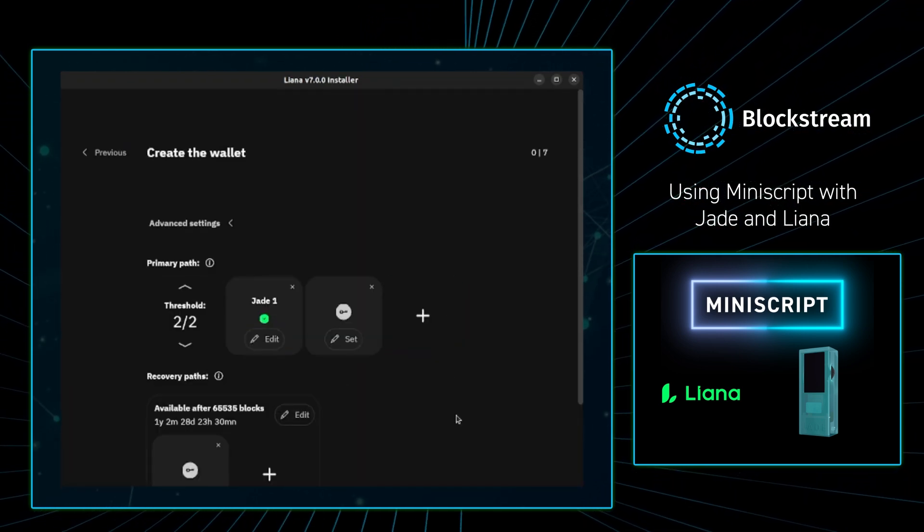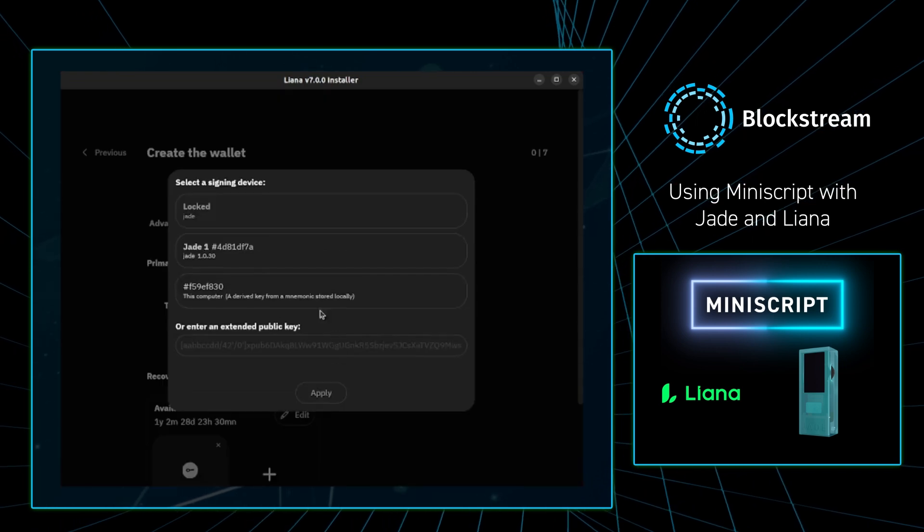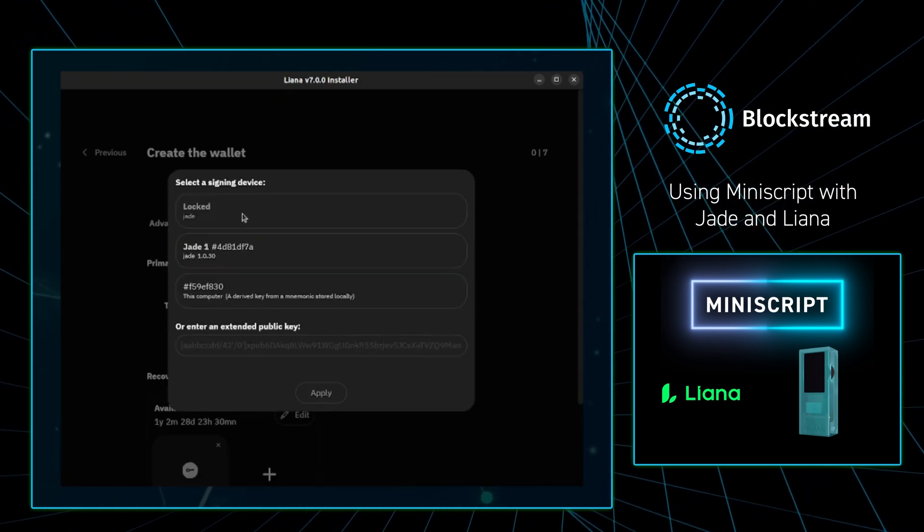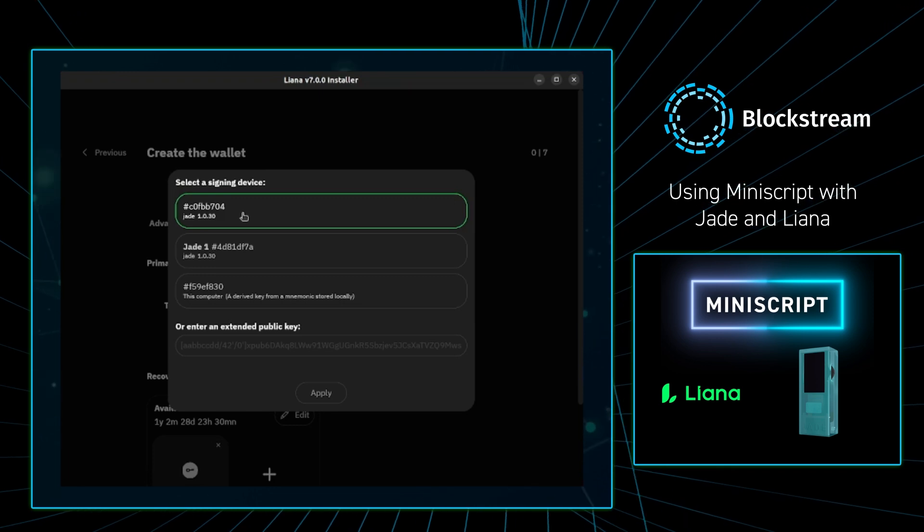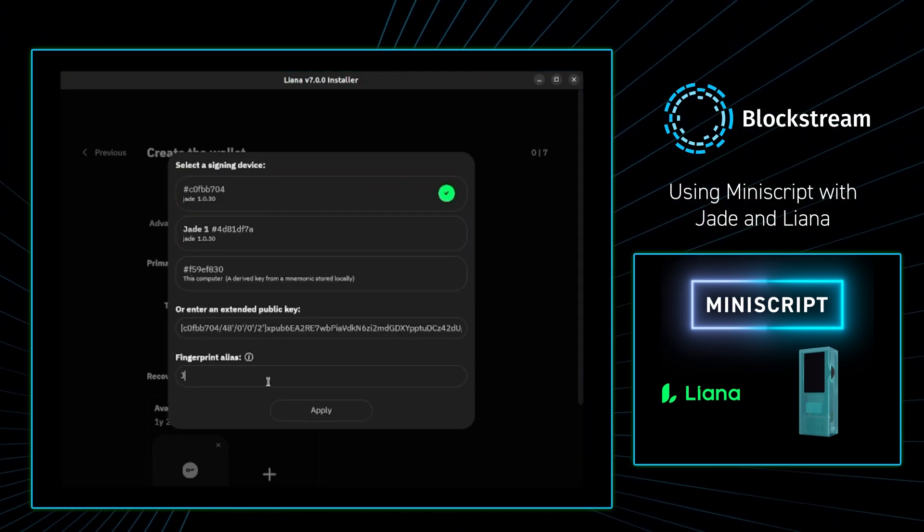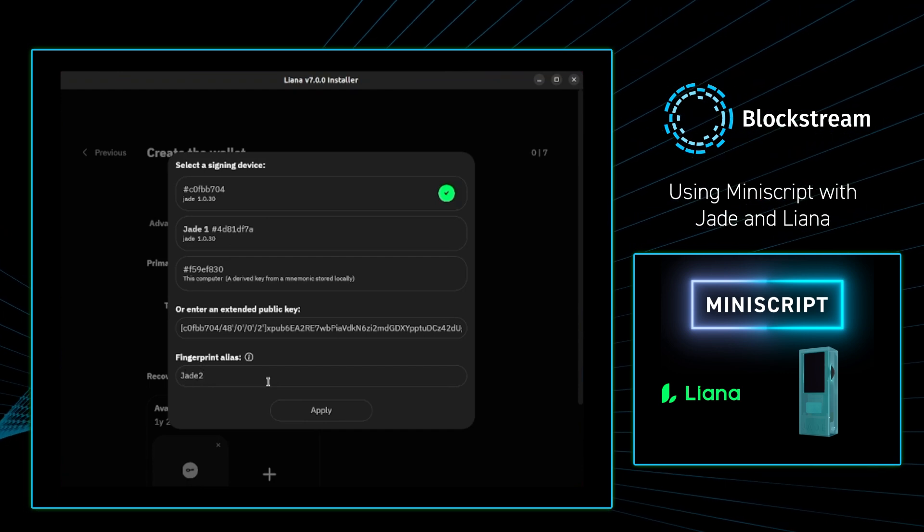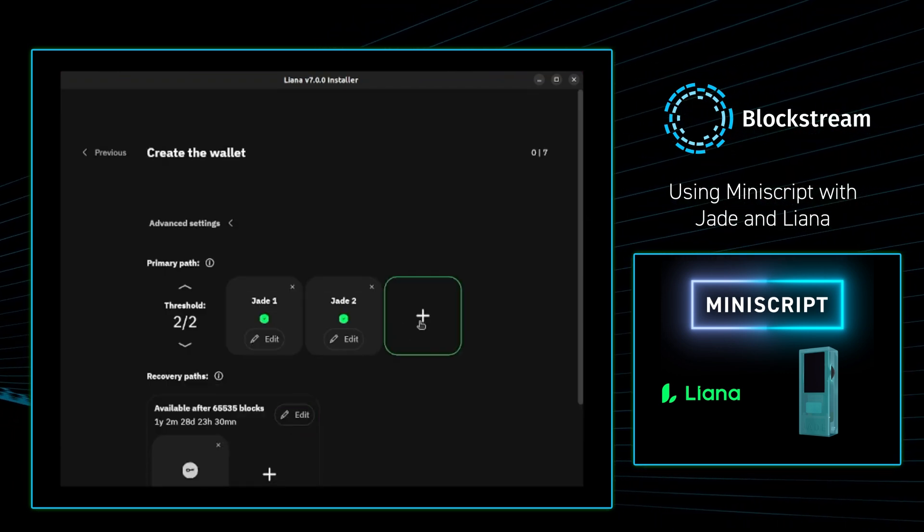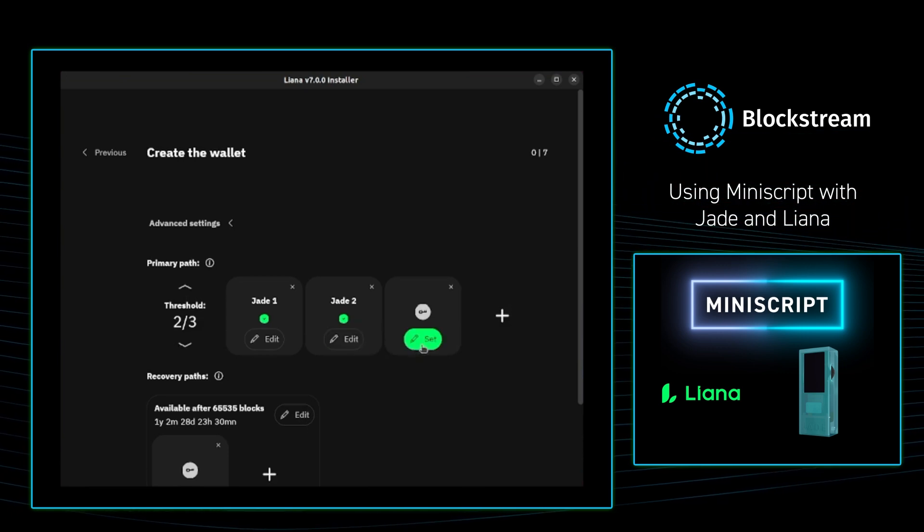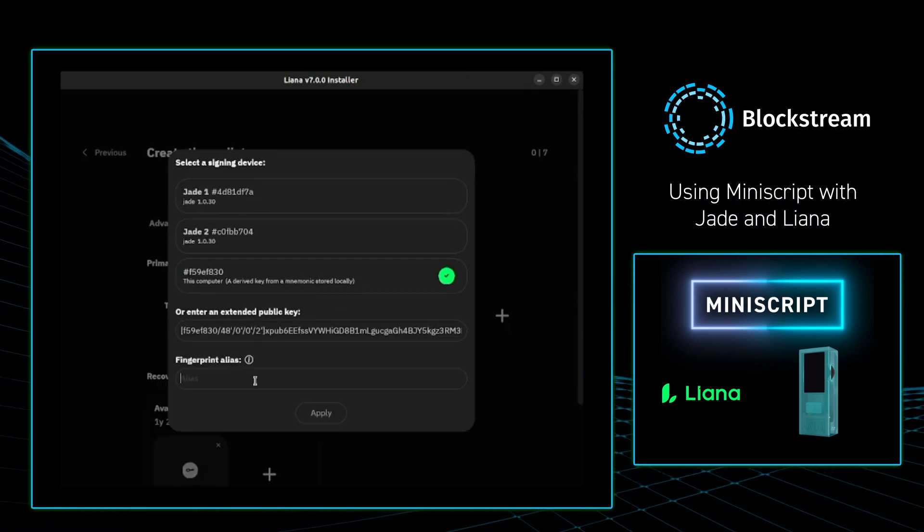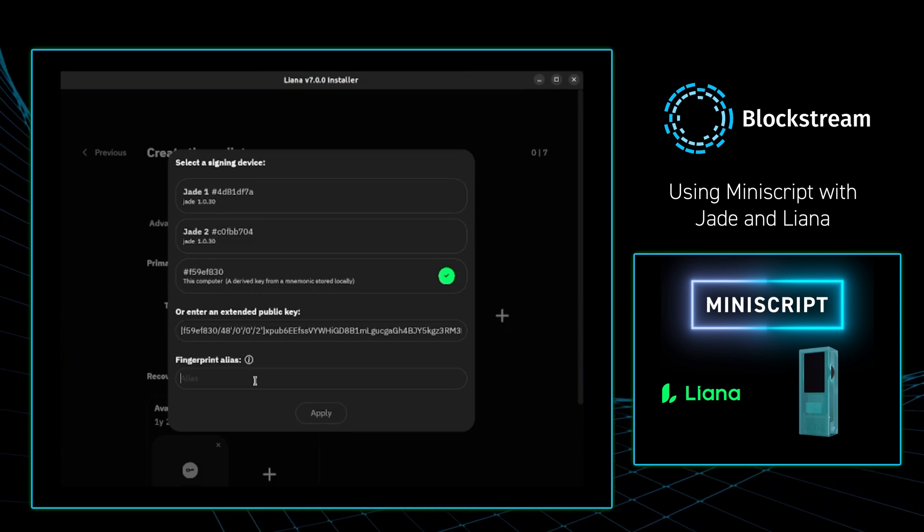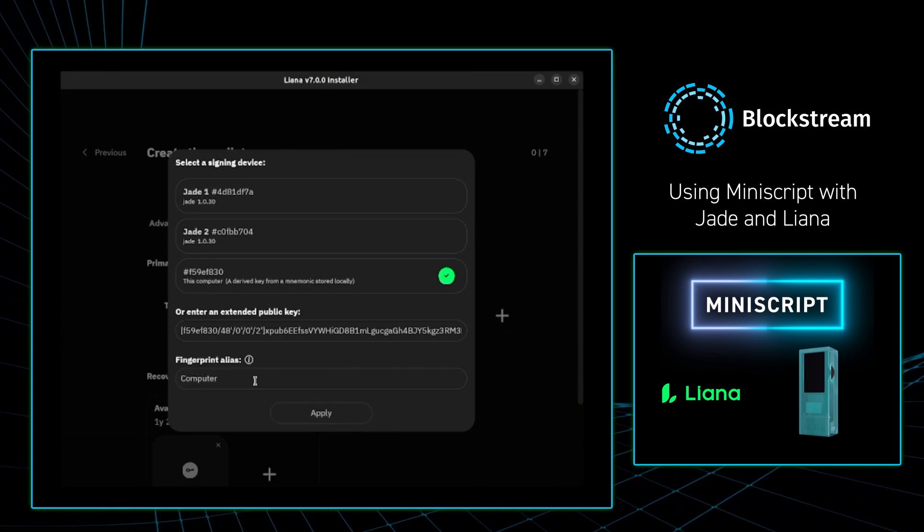Then I'm going to select a second key to assign the wallet, and in the background I'm going to unlock my second Jade. Once I unlock my second Jade, I'm able to select it and then again name this device. From there I'm going to select a third key to assign the wallet, and actually I'm going to select my computer. Liana will give me 12 words for this key. I'm going to name it computer.